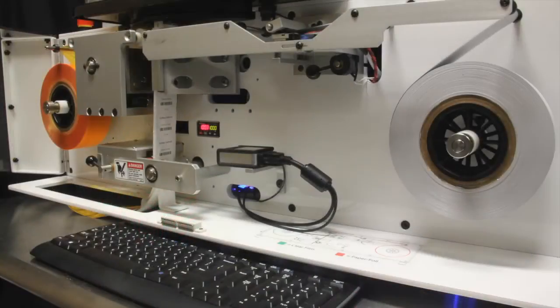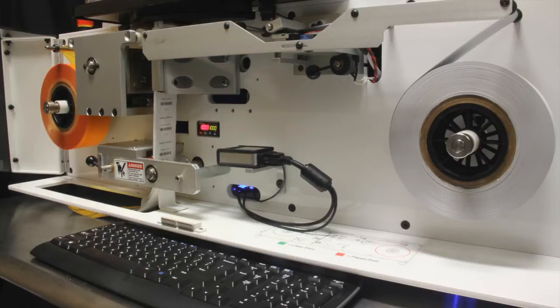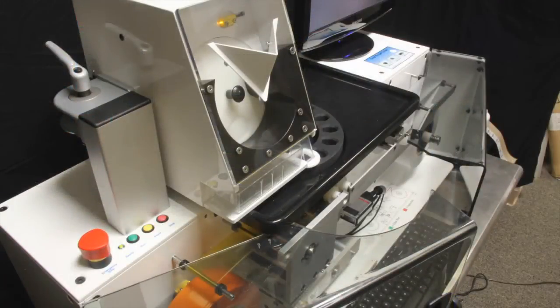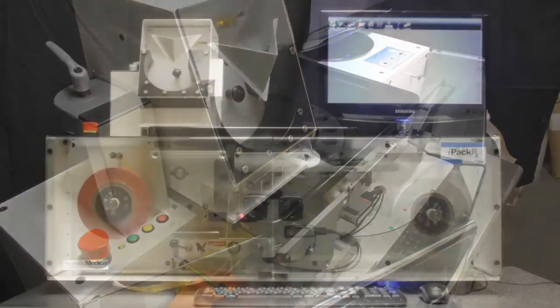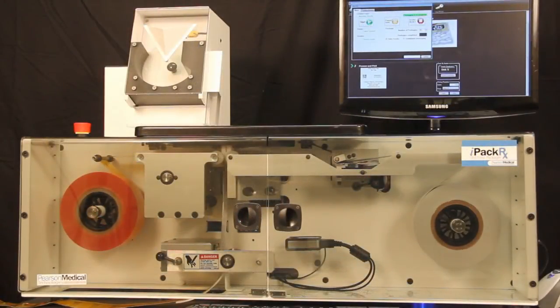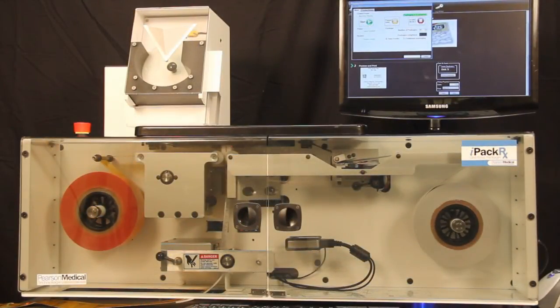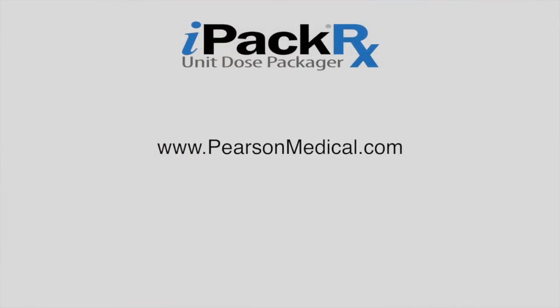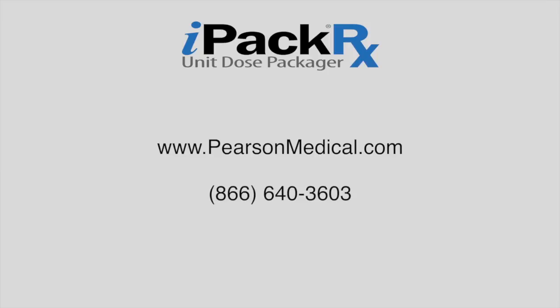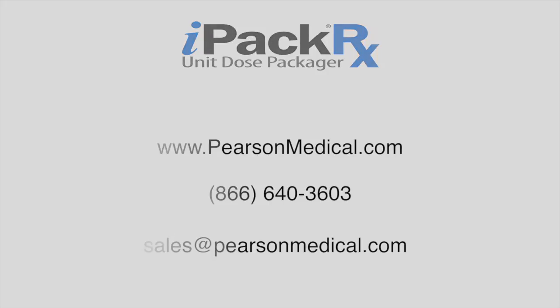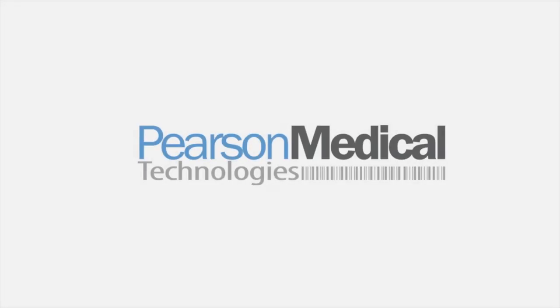No other tabletop unit dose packager offers the advanced features, 21st century technology, and unparalleled value of the IPAC-RX unit dose packager. To learn more about the IPAC-RX unit dose packager, including how affordable it is to own or lease this system, please contact Pearson Medical through our website, www.pearsonmedical.com, or by phone at 866-640-3603, or email us at sales at pearsonmedical.com.